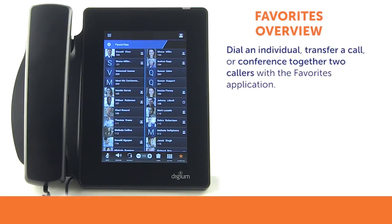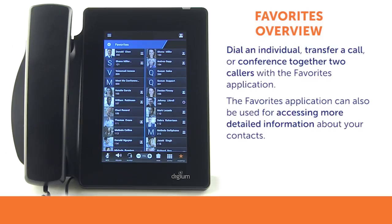The Favorites application may be used to dial an individual, transfer a call, and conference together two callers. It is also used for accessing more detailed information about your list of contacts.